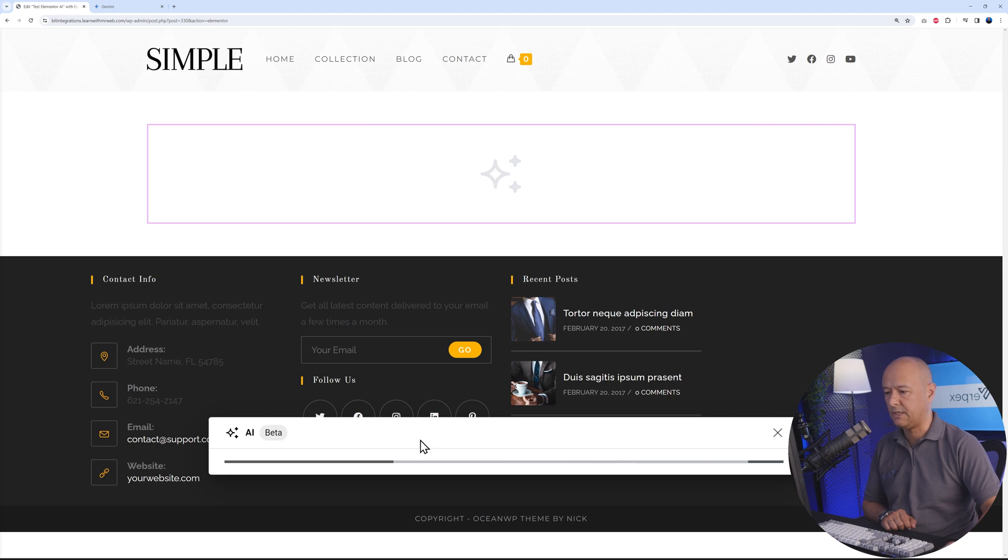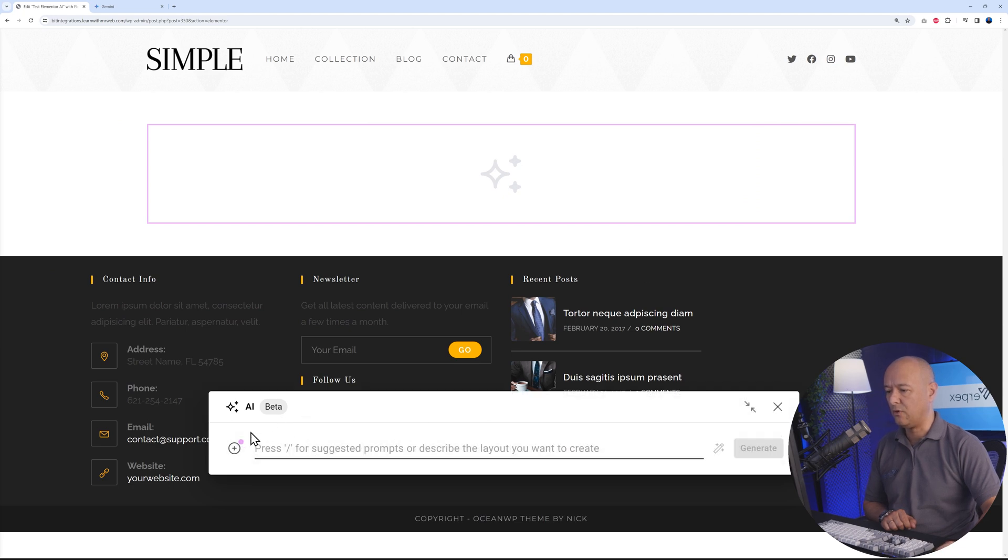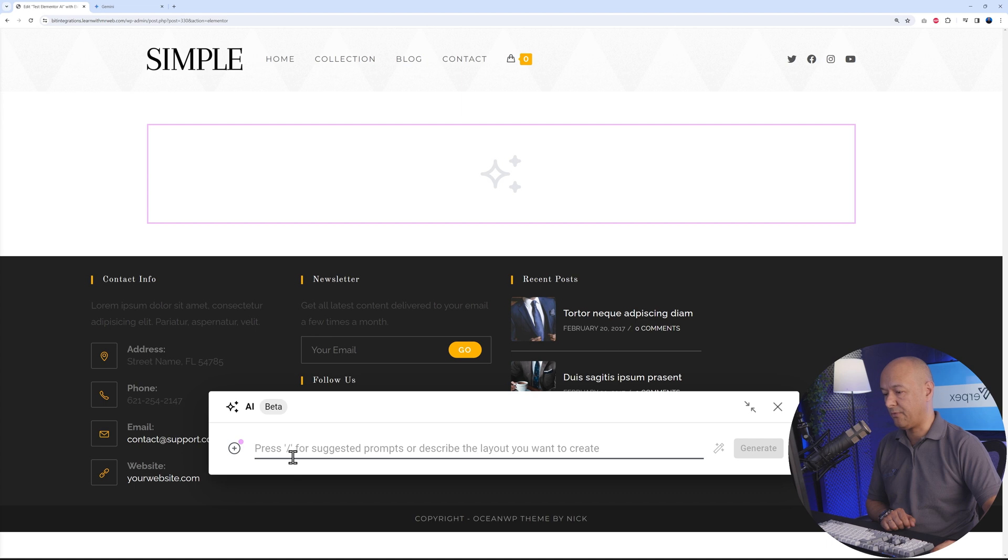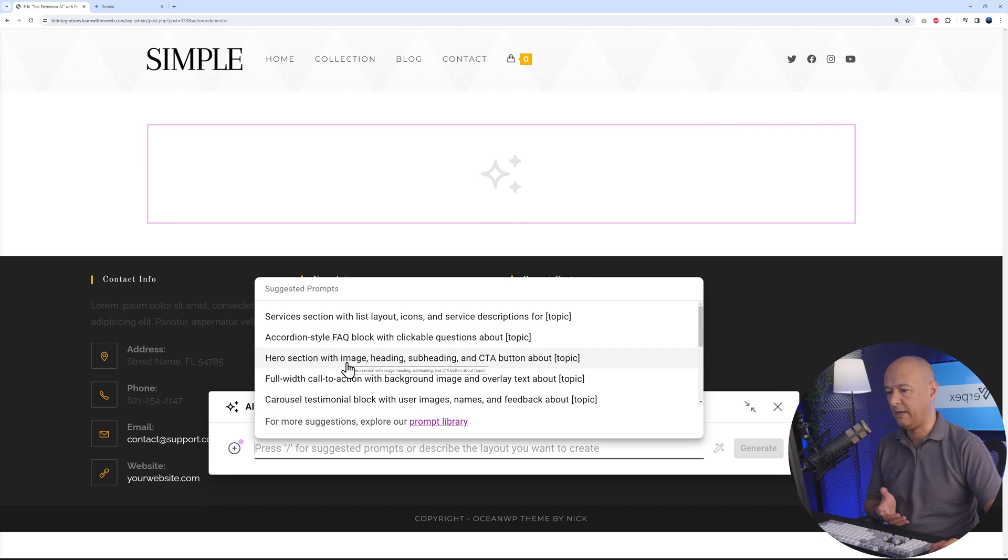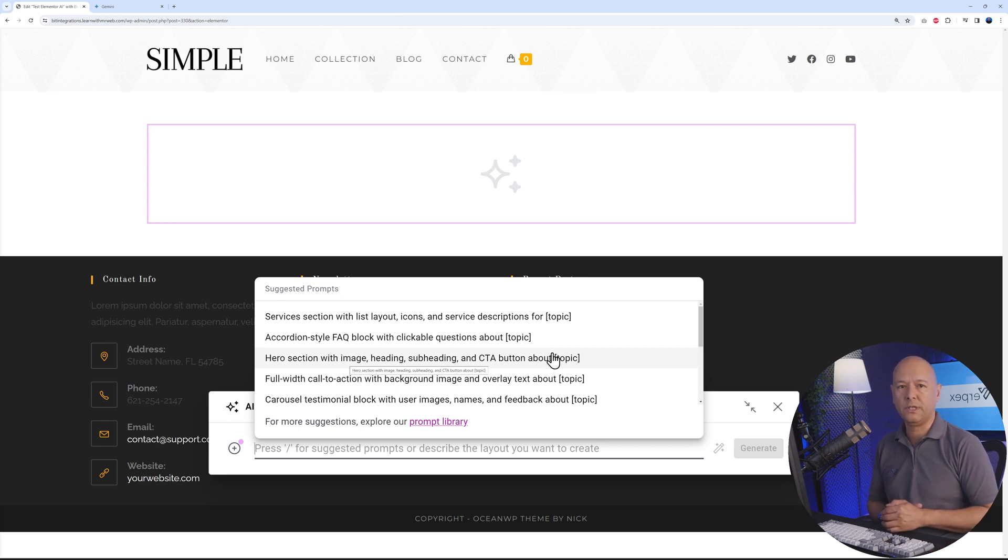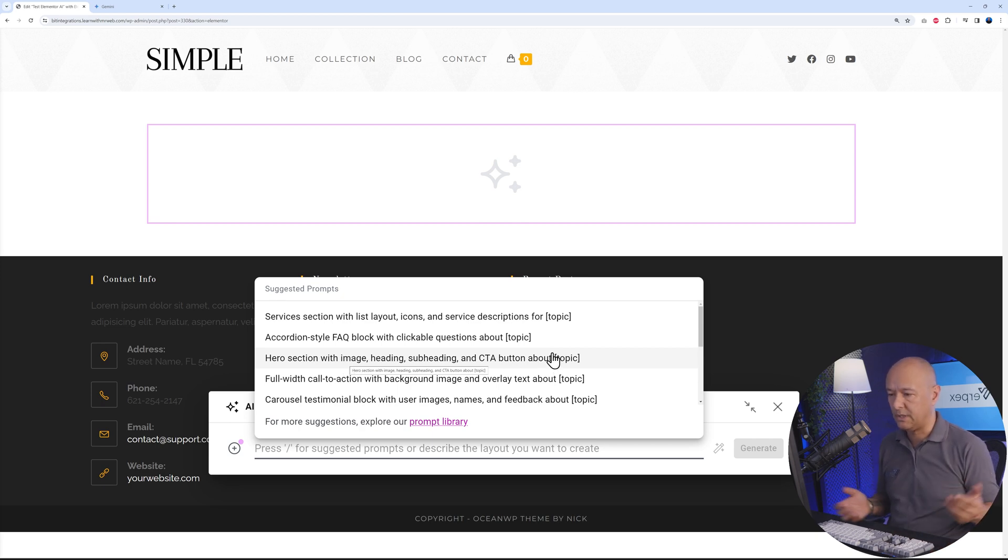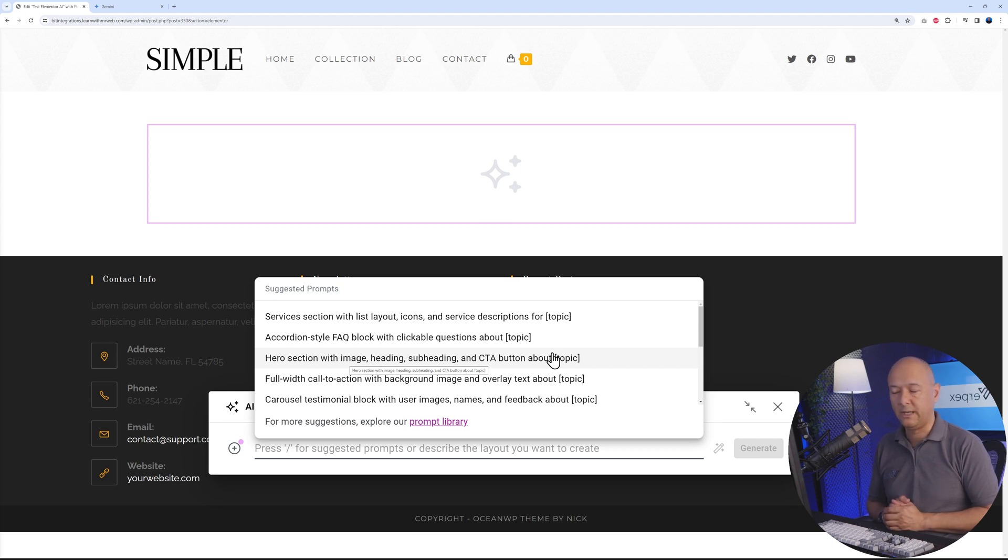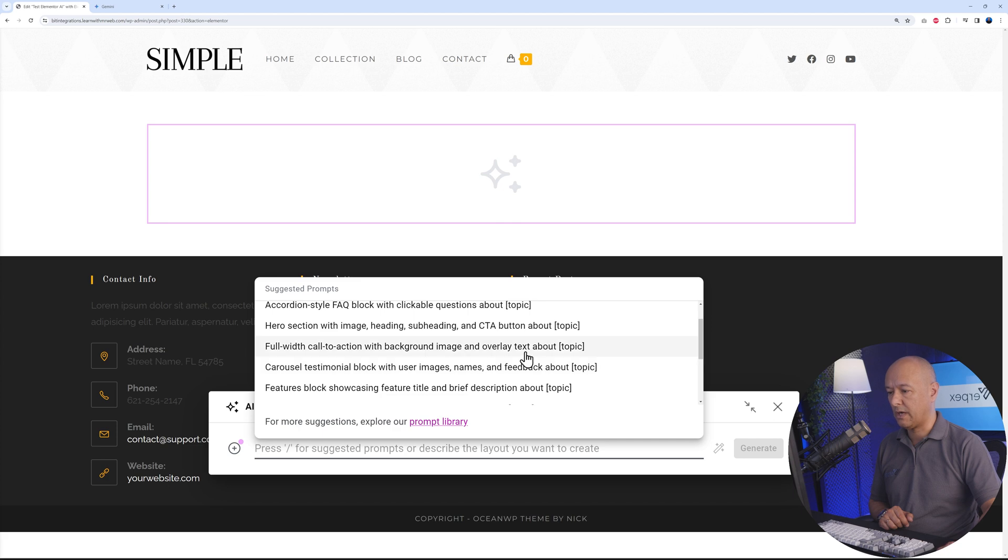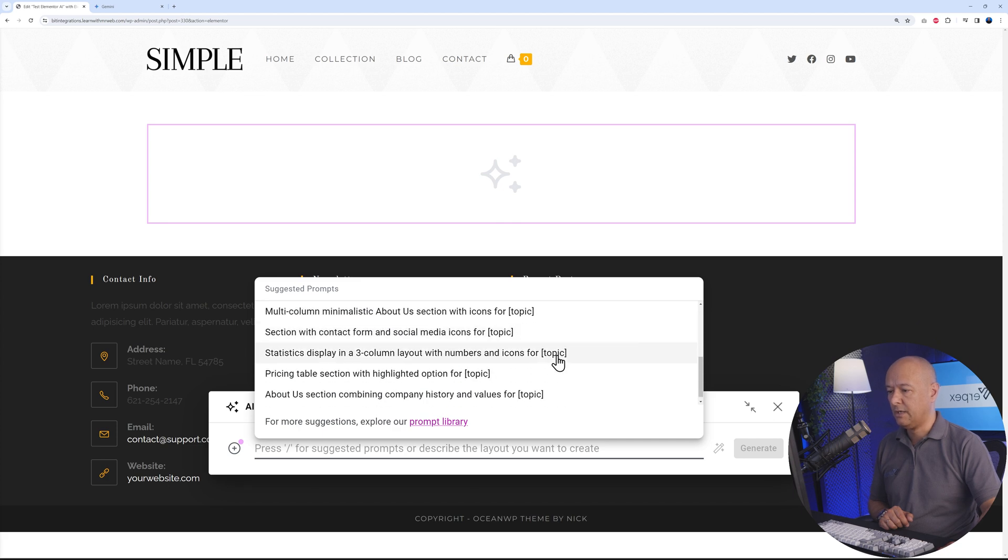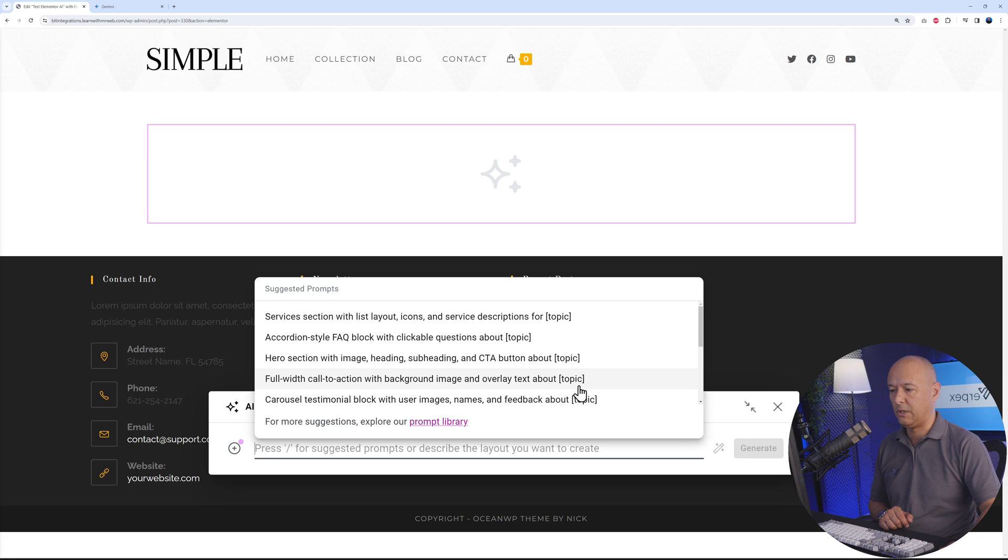If you click on this, you have a prompt here where you can enter your prompt. If you type forward slash, you'll have a few examples. We could have a hero section with image, heading, subheading, and call to action button. These are very popular ones. Anyone building a website or landing page would need a hero section. You could also have a carousel, pricing table, about section, and things like this. Let's go ahead with the hero section.